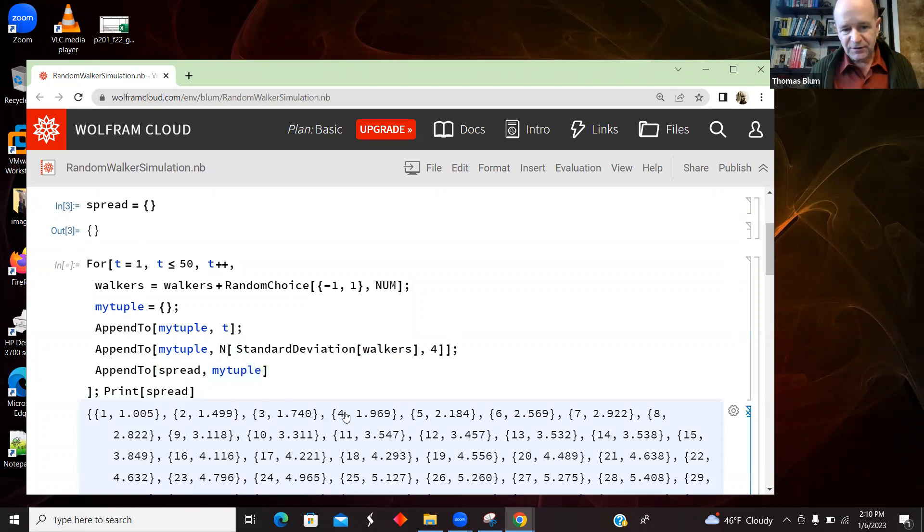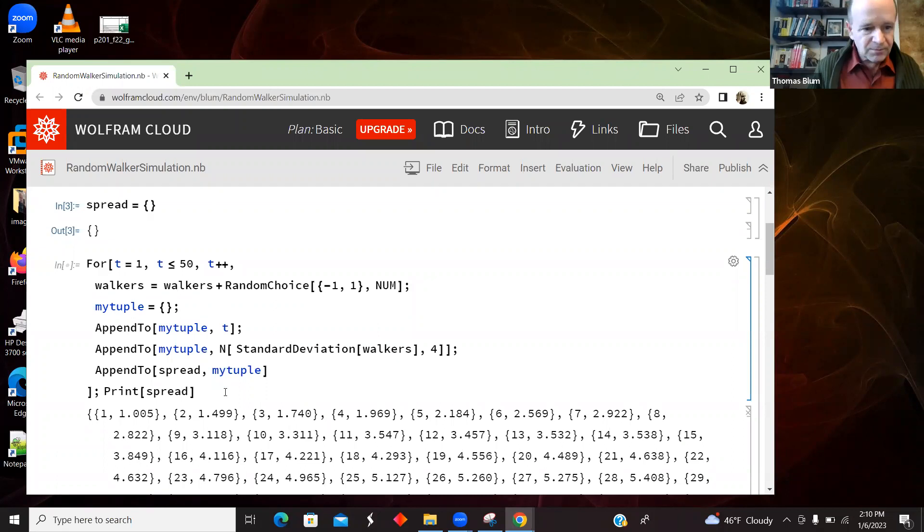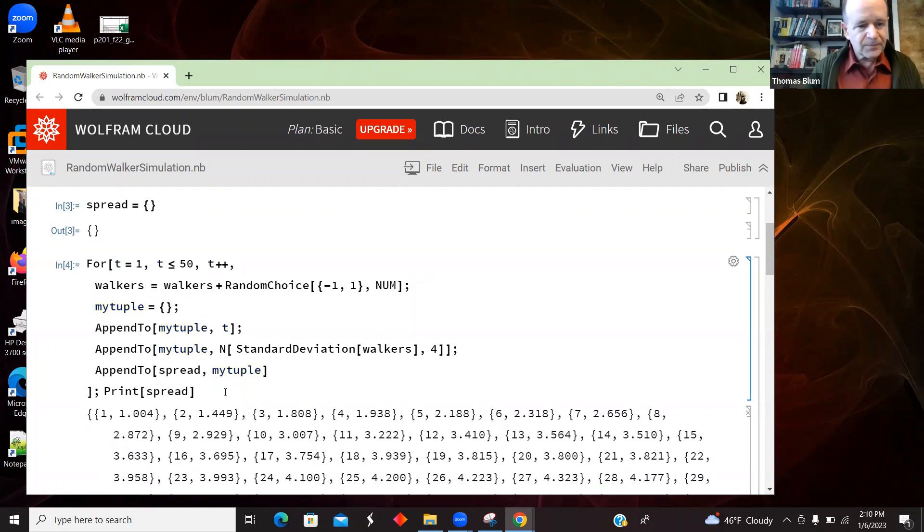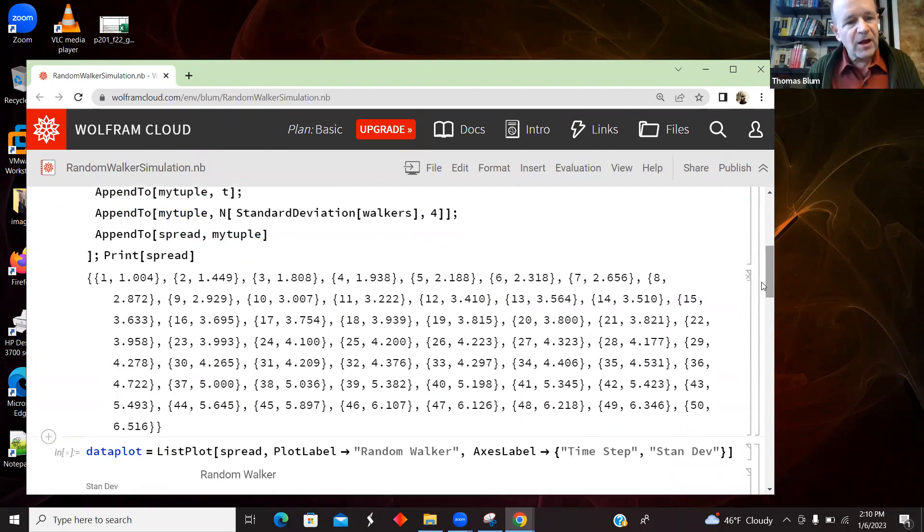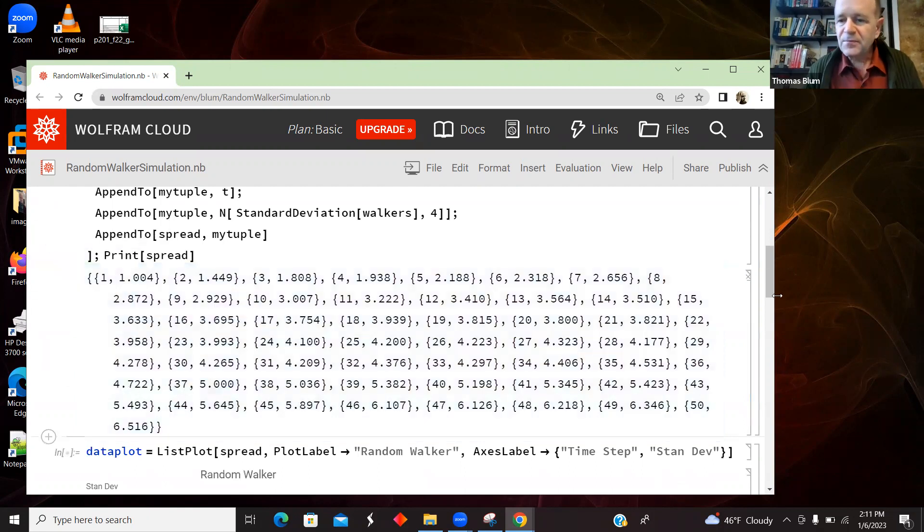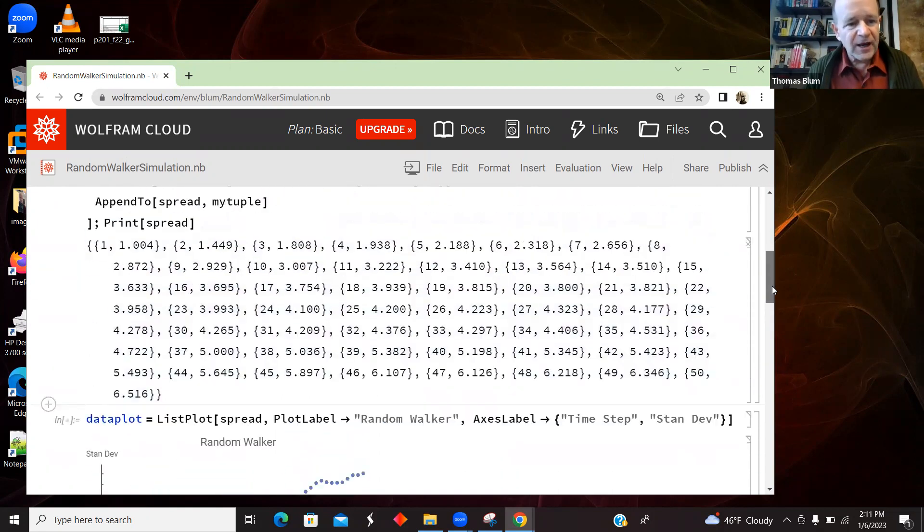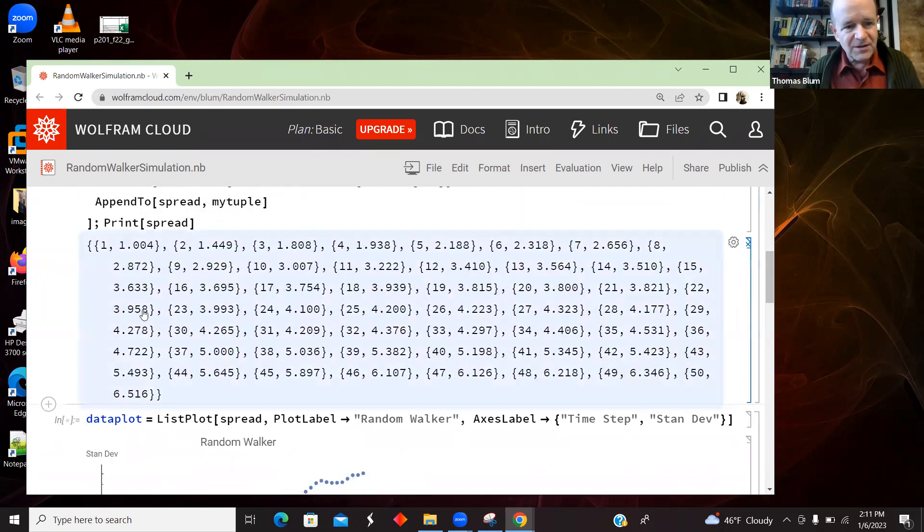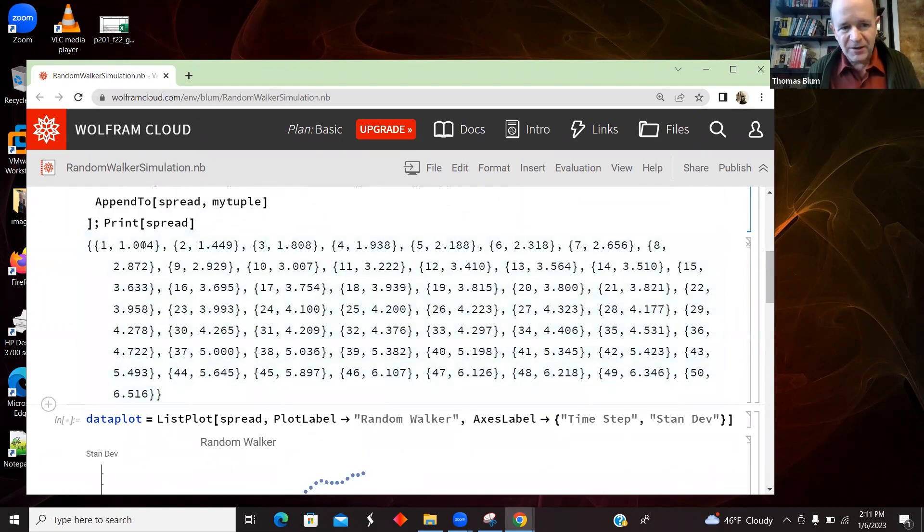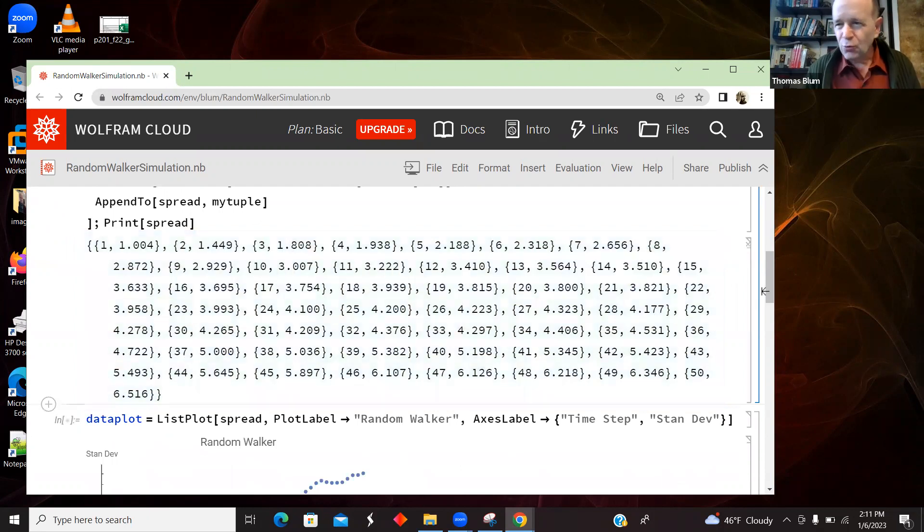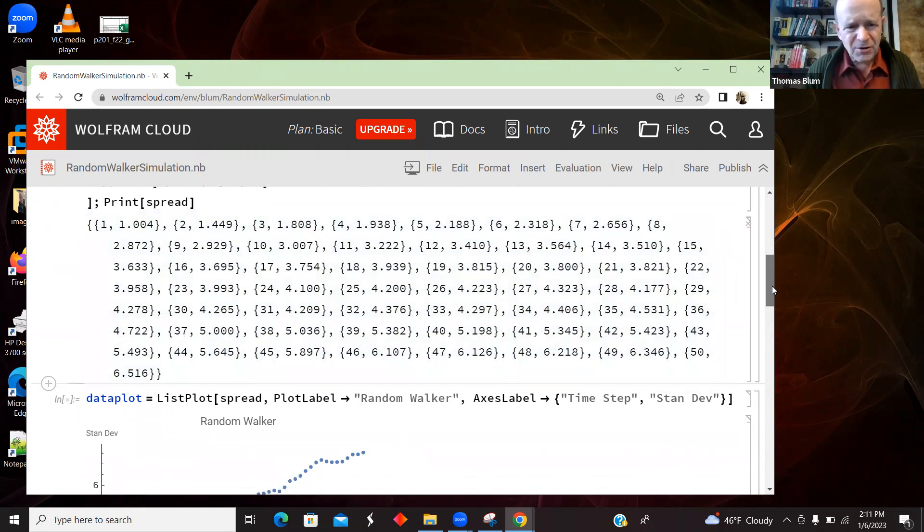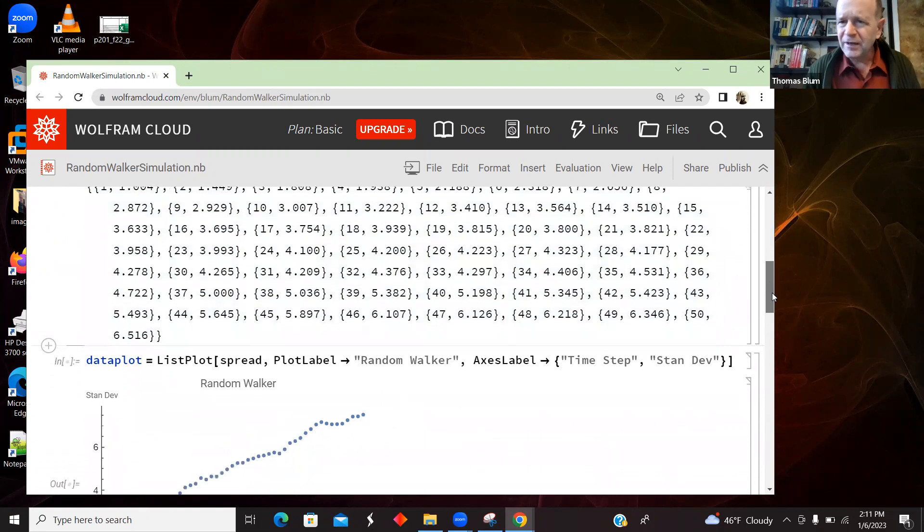So this is a previous result. I'll get a different result because it's random after all. And here is my result. So I have 50 of these pairs, the time and the spread. And the spread, an individual walker can be positive or negative. And on average, the walker position is zero, but it on average spreads out.